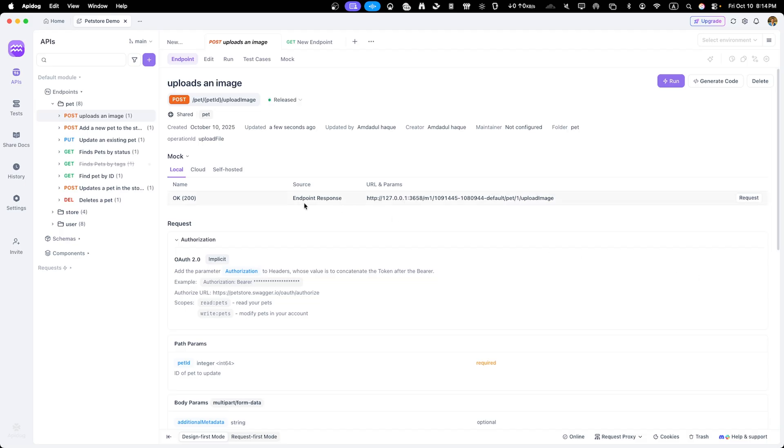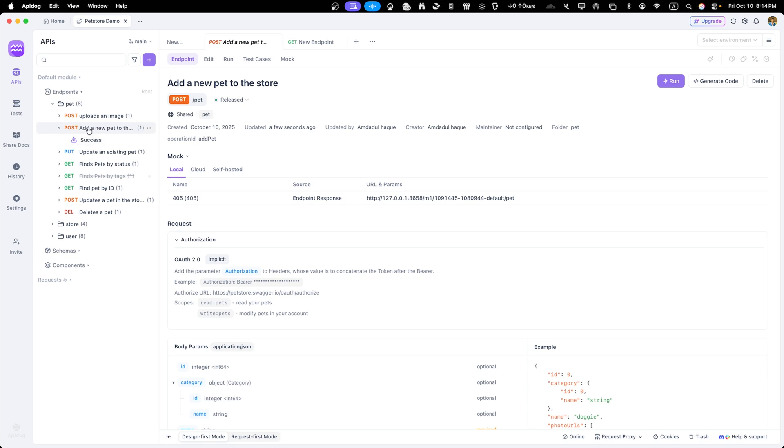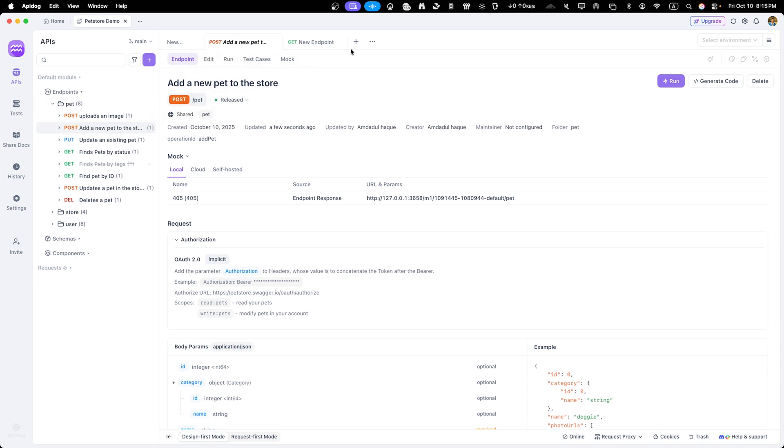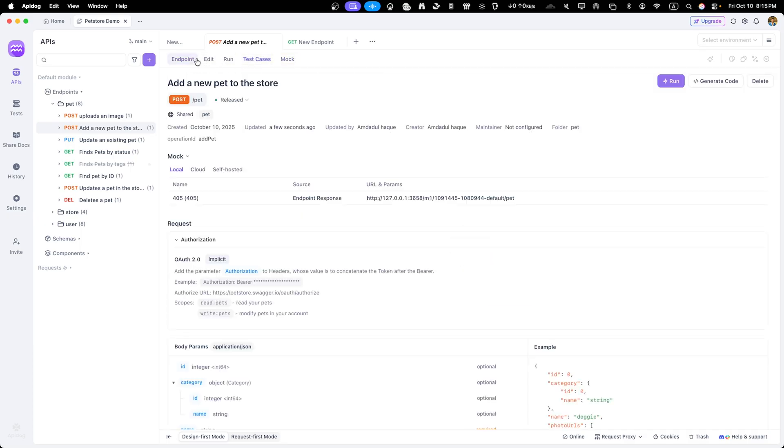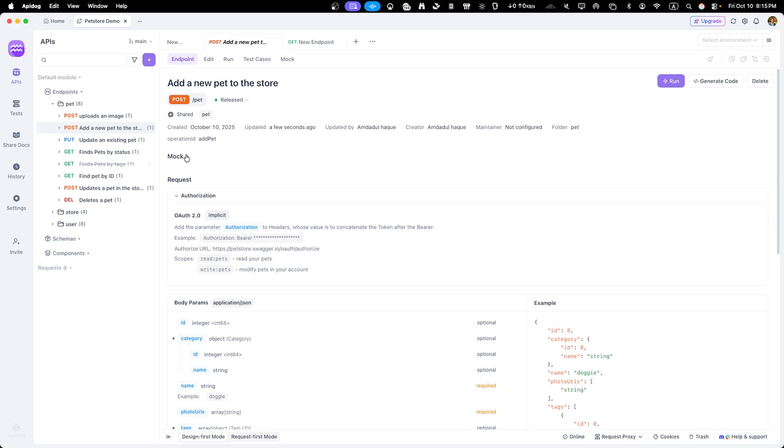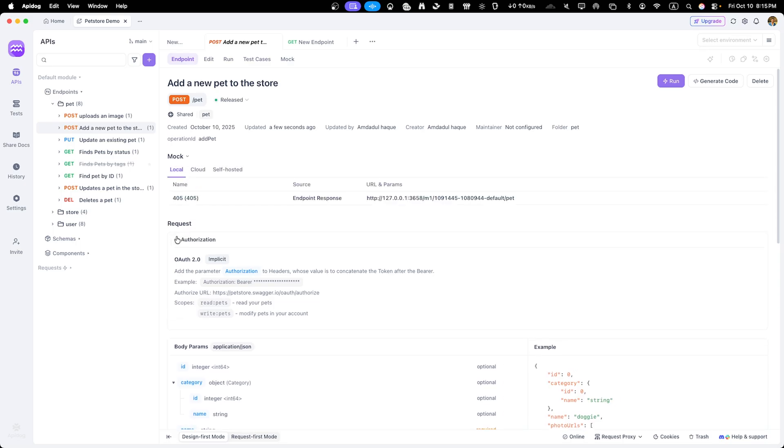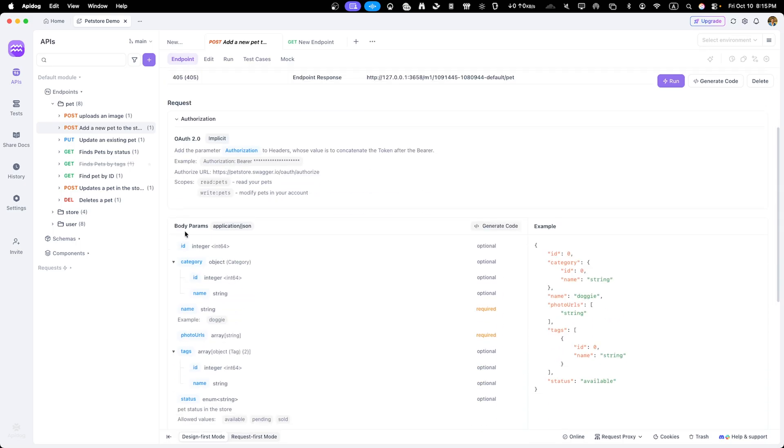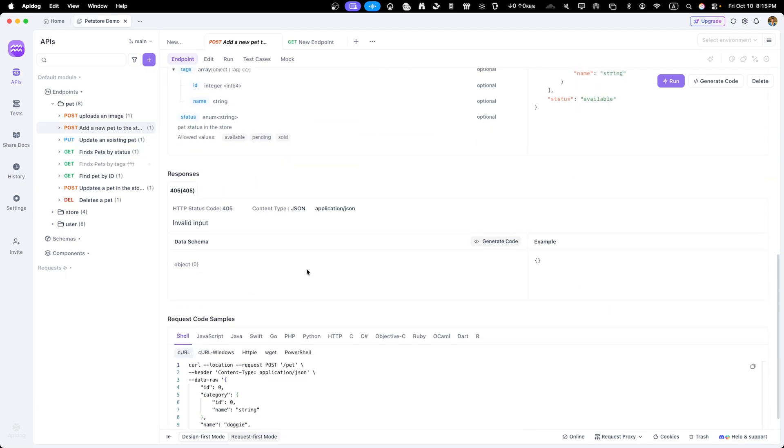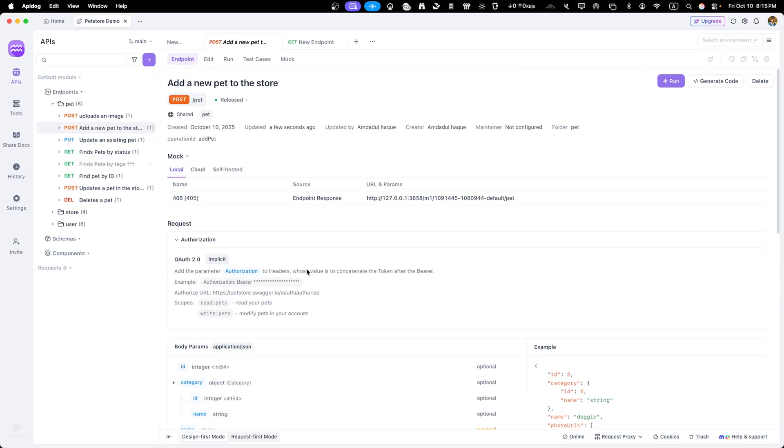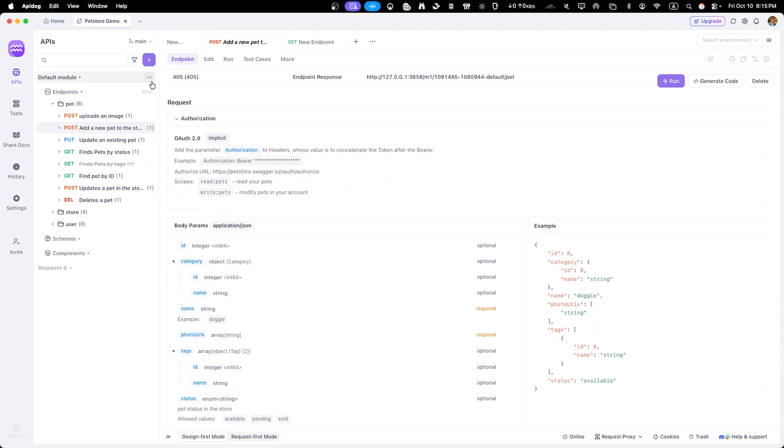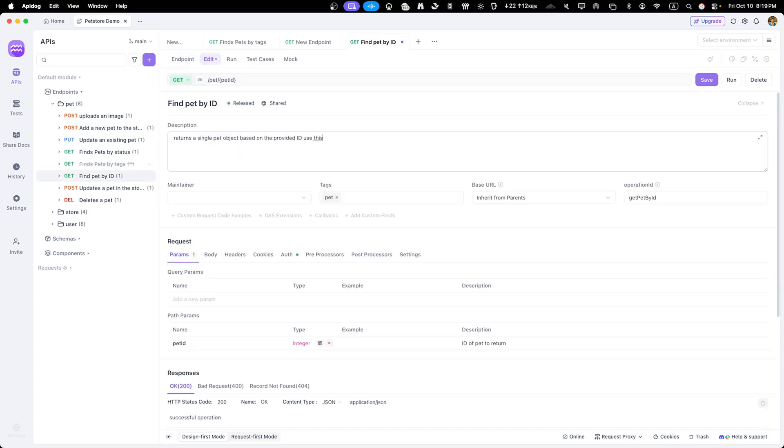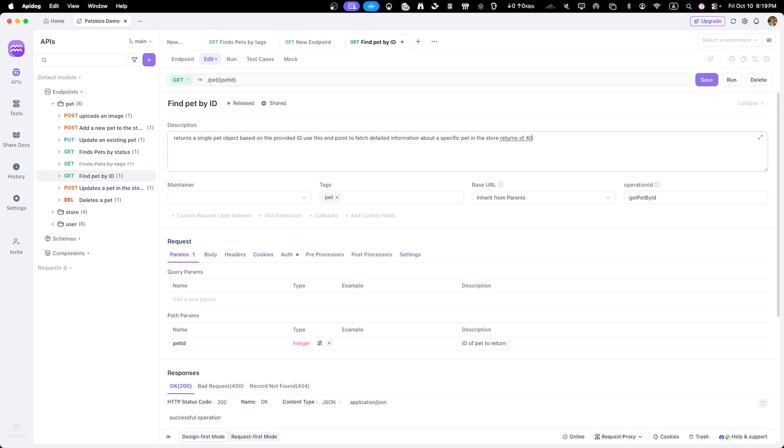But let's make it even better by adding some custom touches. One of ApiDog's strengths is how easy it is to customize your documentation. Let's start by making some edits to enhance the pet endpoints. I'll click on get pet pet ID endpoint to open the editor. Here you can see all the details, the HTTP methods, path parameters, request body and responses. Let's update the description to be more helpful. I'll add return a single pet object based on the provided ID. Use this endpoint to fetch detailed information about specific pet in the store. Returns a 404 error if pet not found.